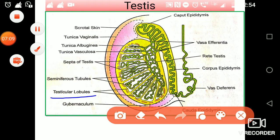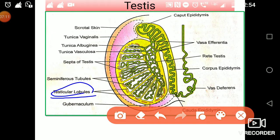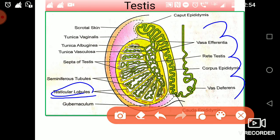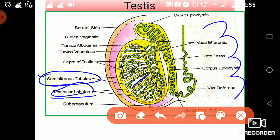This tunica albuginea is divided into various compartments. You can see these white compartments — with the help of septa, these yellow ones, they divide the whole structure into various compartments. These compartments are called testicular lobules. Inside the testicular lobules there is a highly coiled structure — this highly coiled structure is called seminiferous tubules. It is the actual tubule where sperm form.